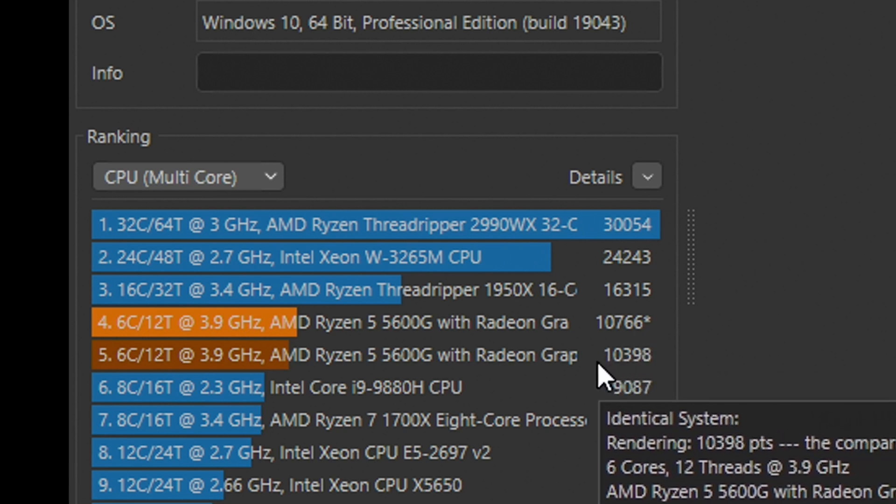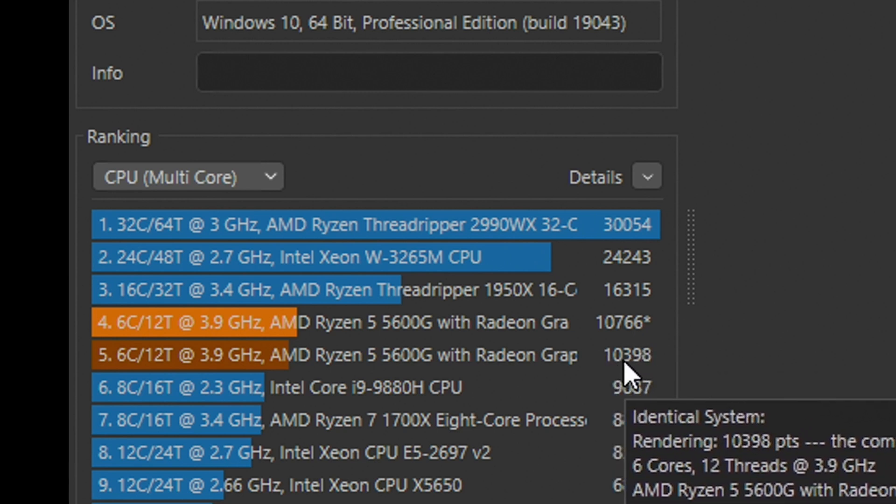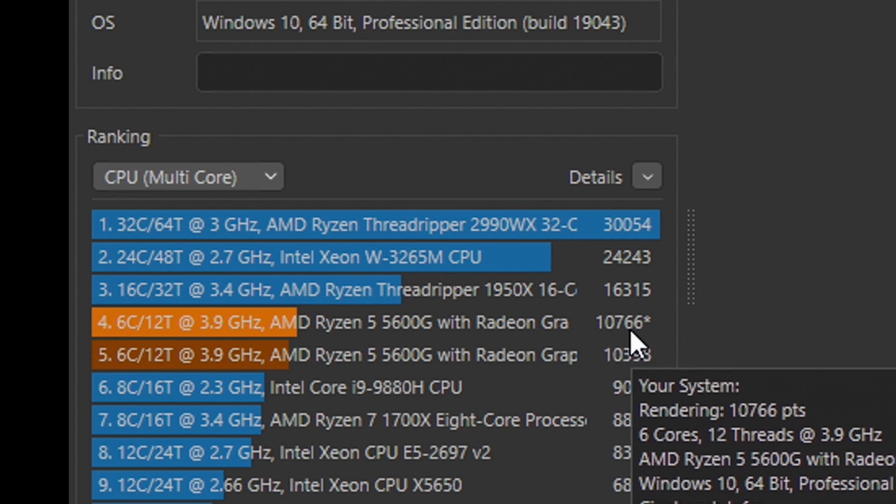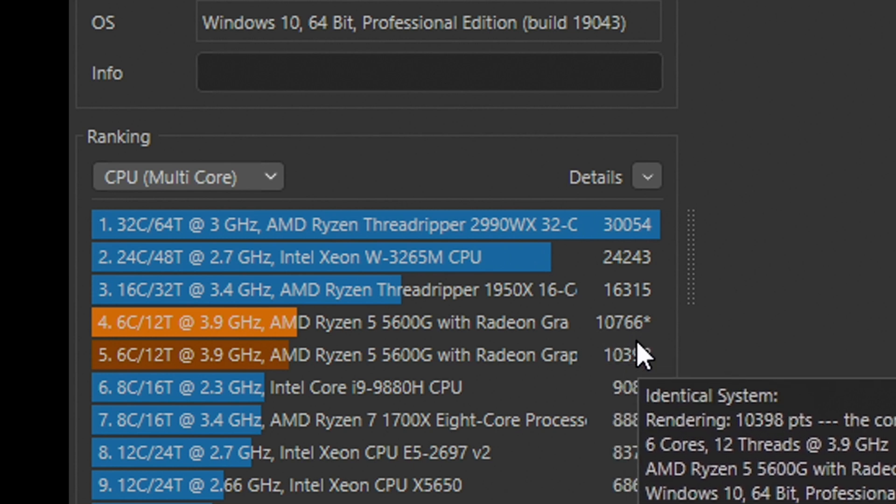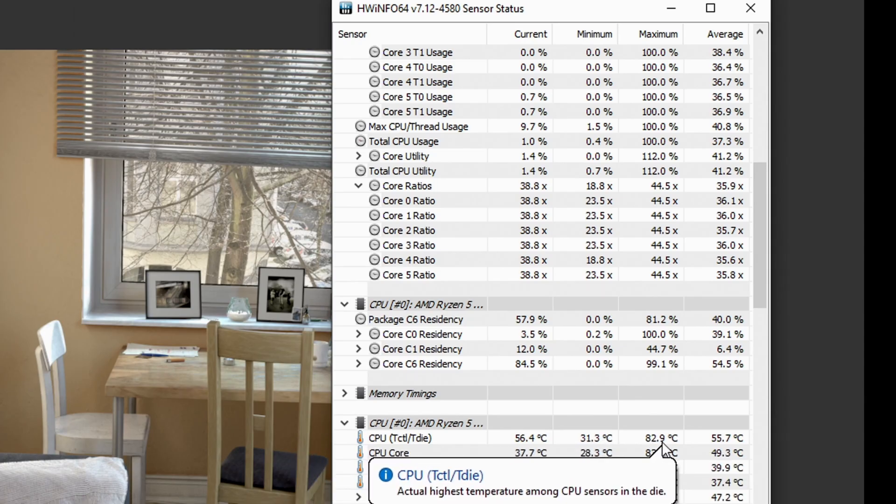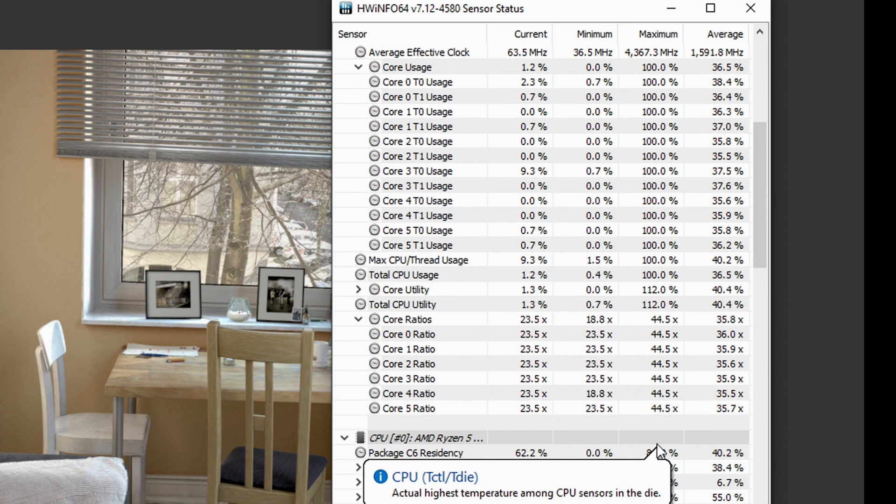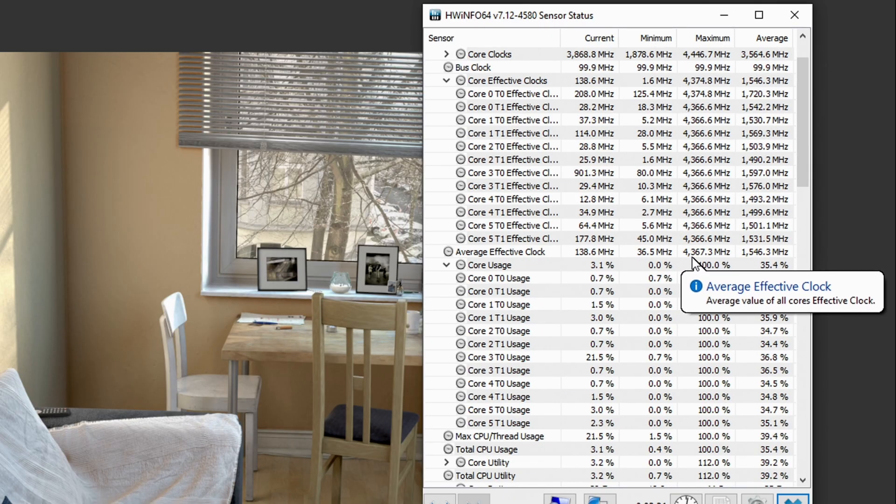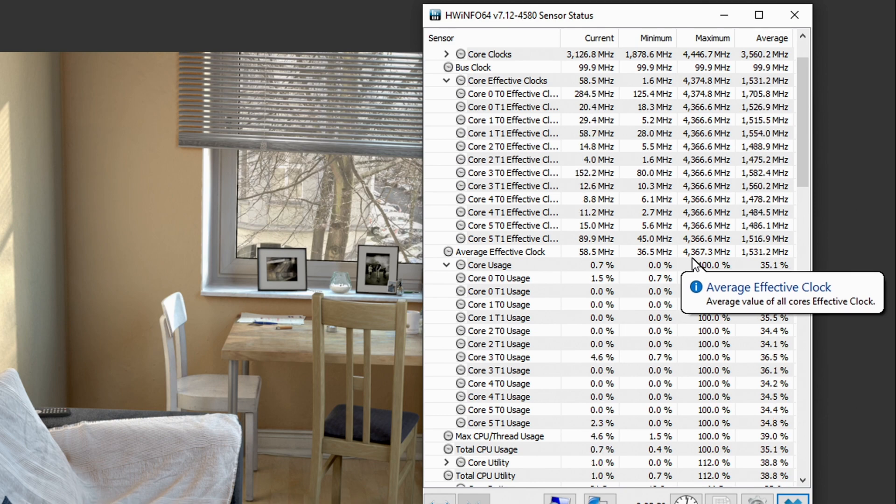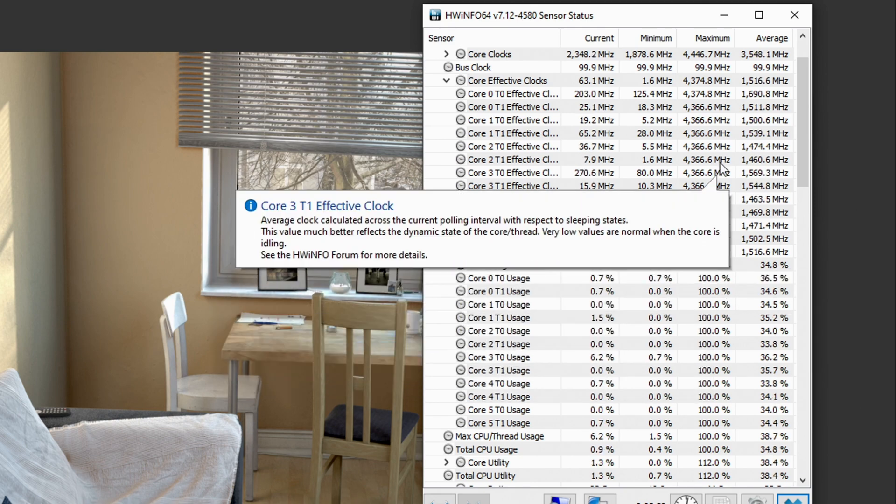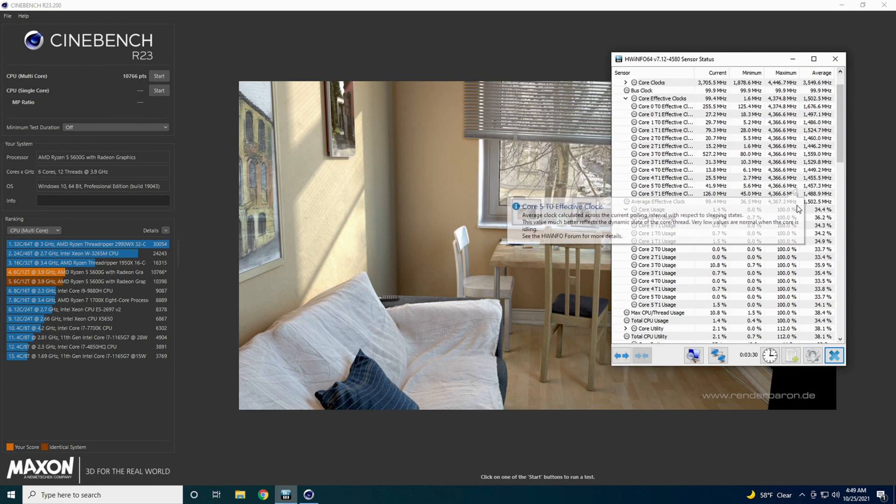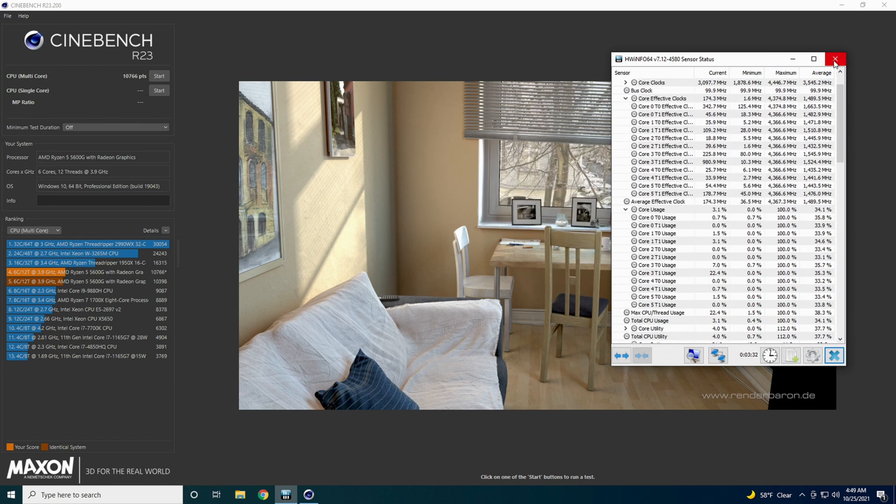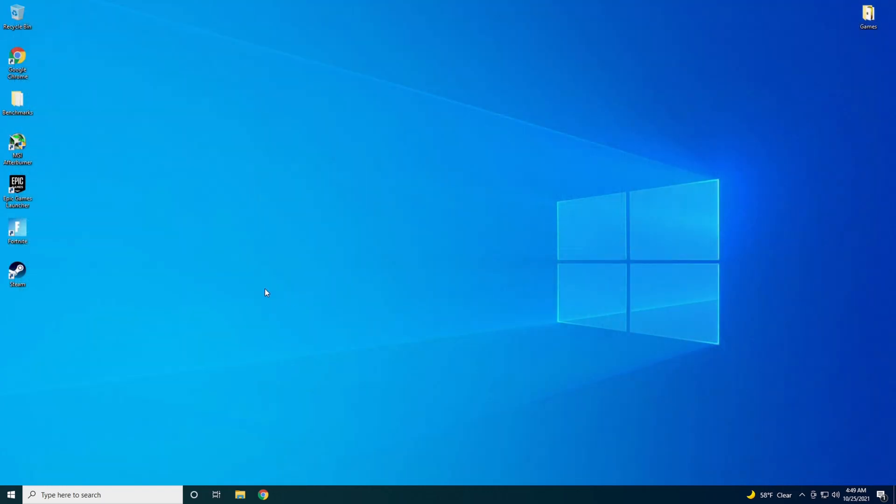It looks like this time around with the 3.9 GHz with the overclocked RAM, we got 10,766. Before we overclocked the RAM, we got 10,398. So just by overclocking that RAM gave us quite a bit of a performance boost. We looked at the temperatures, it was reading almost 83°C on the package. And it looks like it was getting up to 4.36 GHz. So now let's go in here and show you how to overclock this thing.